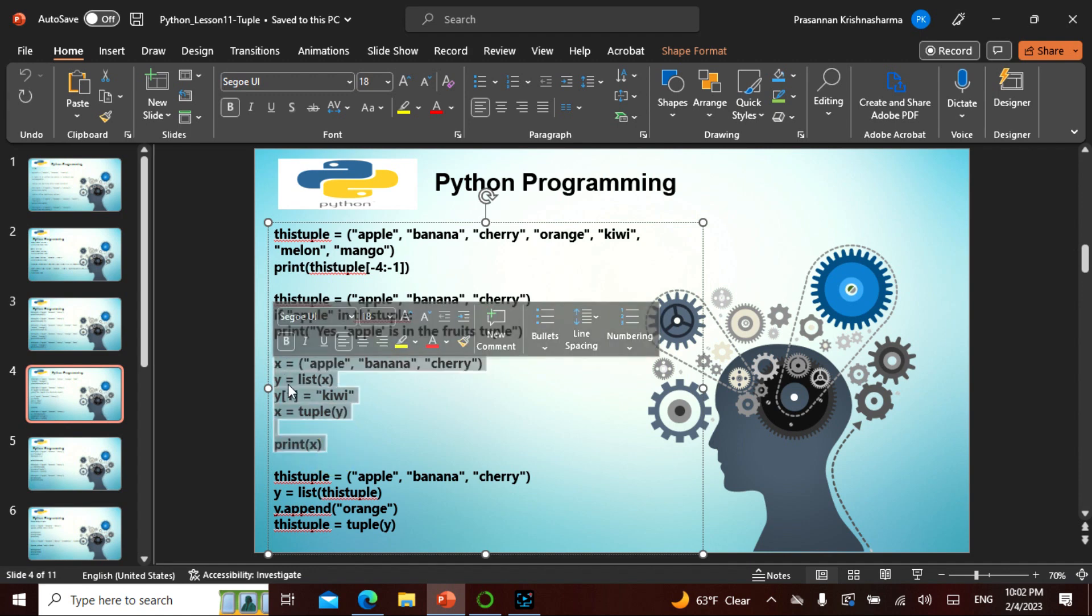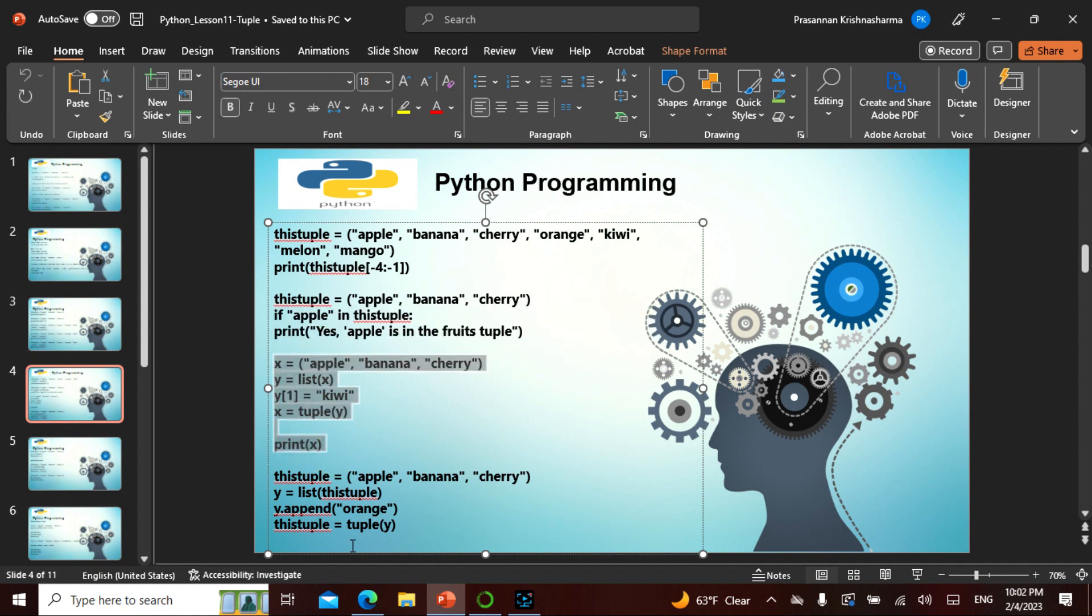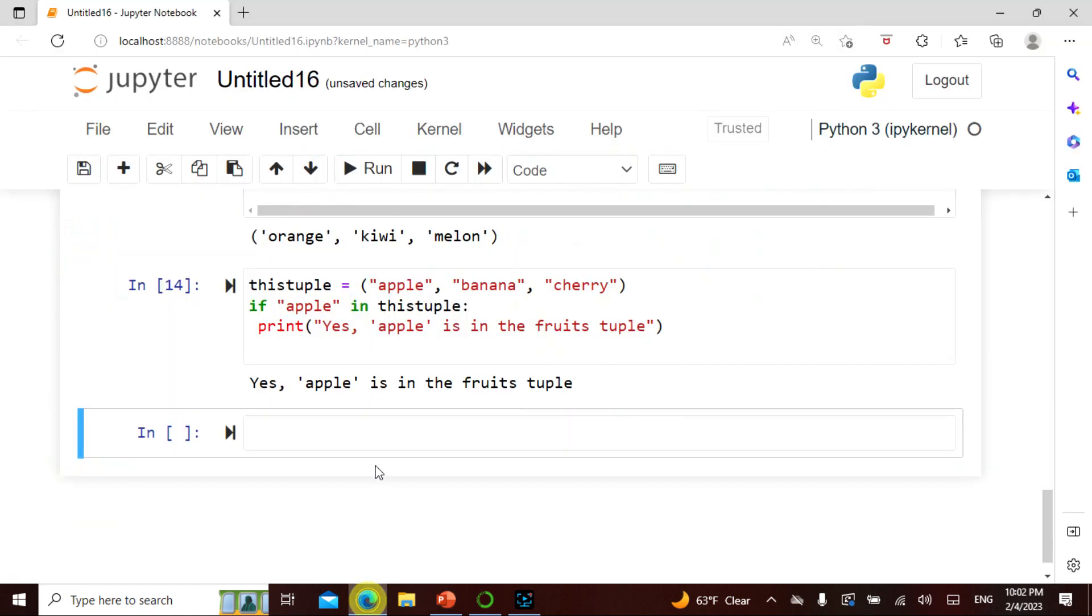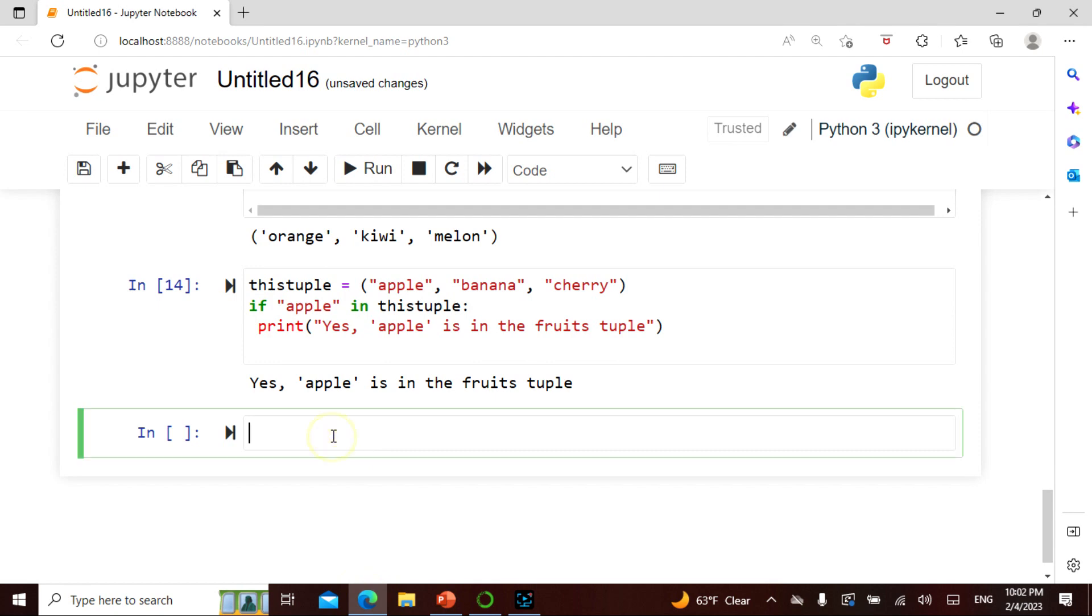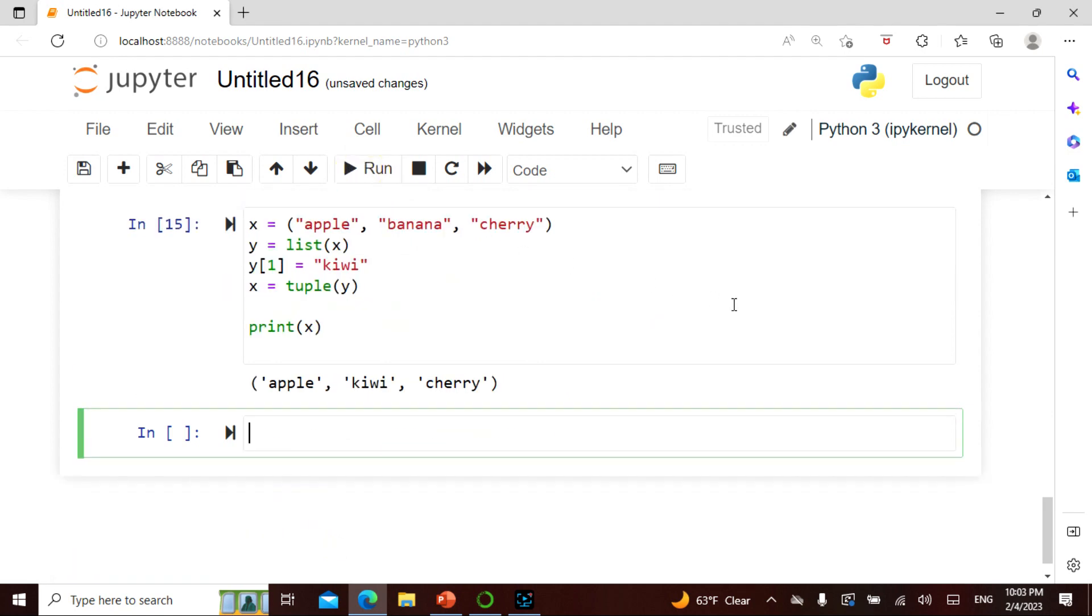Or we can take the entire thing. Zero one two and we say y is the entire list, but in the zero one instead of the banana I say kiwi, and then I say tuple of y and then I say print of x. Let's see what is happening. So it has been changed to kiwi. So this is exactly what I did. I changed it, I appended it.